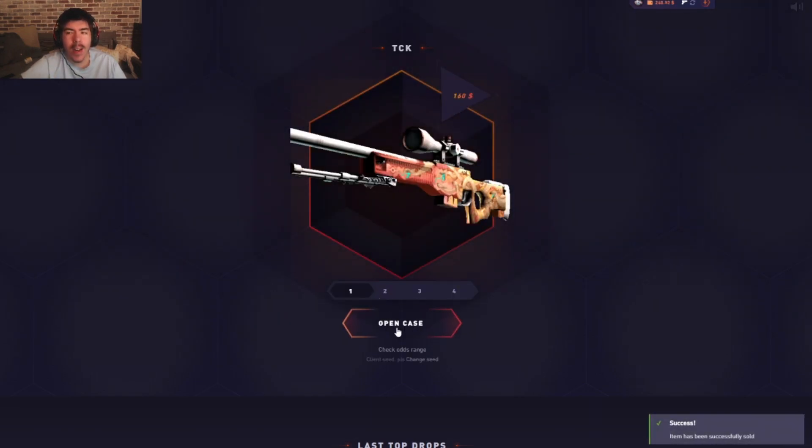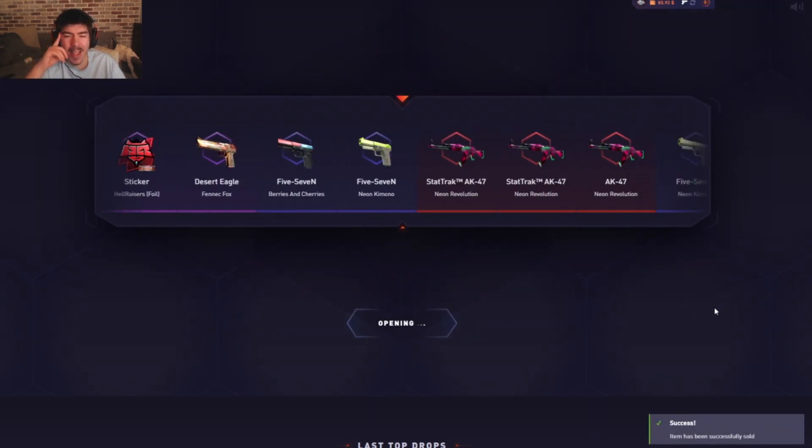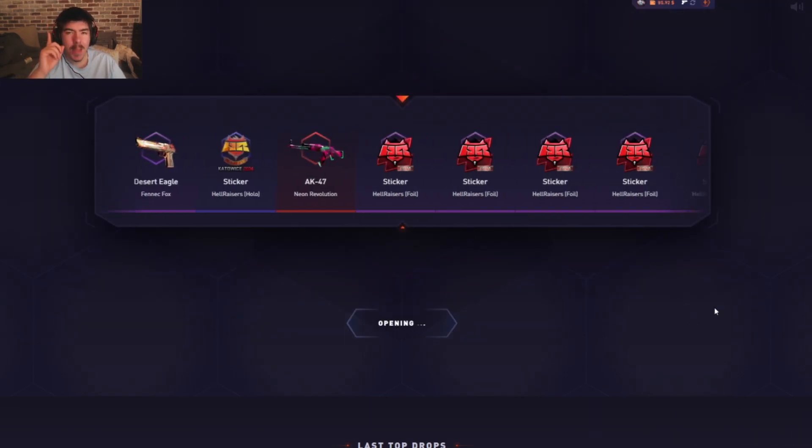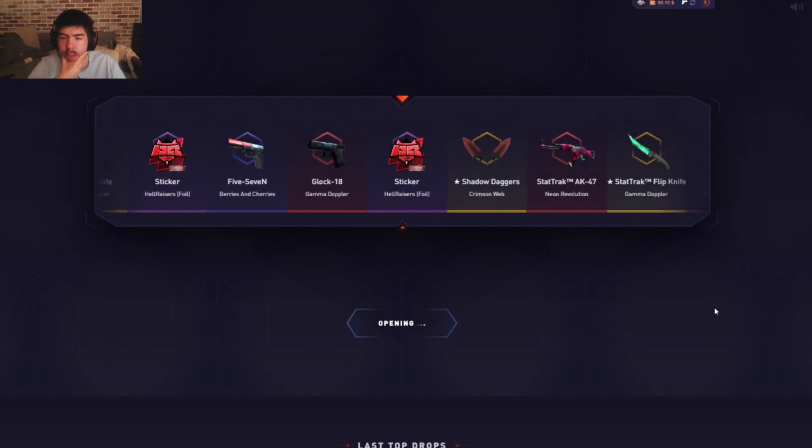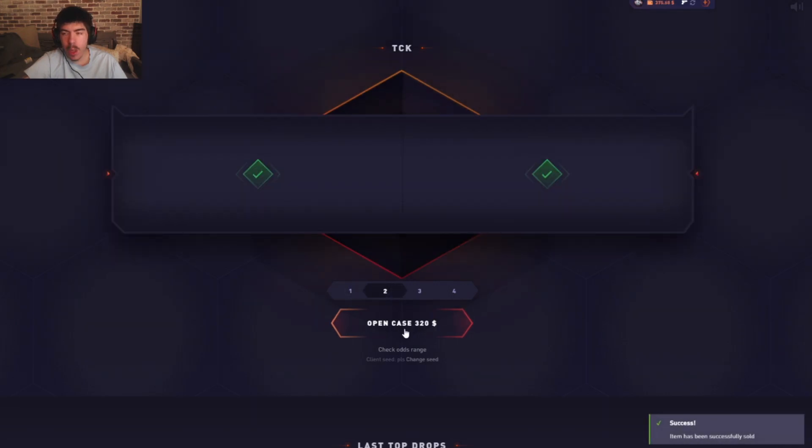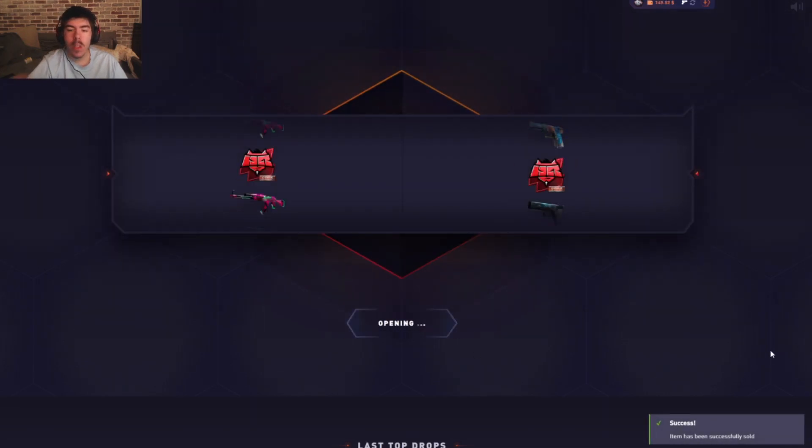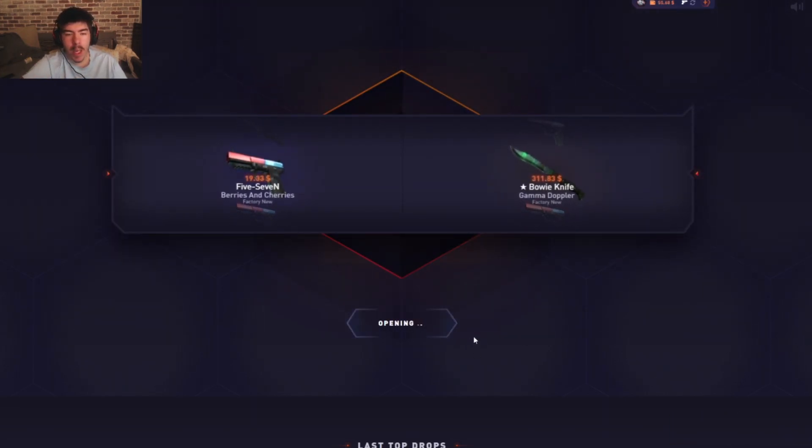Uh huh, uh huh. Yeah, keep on watching. So easy, literally so easy. Now we're gonna up it, two of them. Oh my god, it's so, so easy.